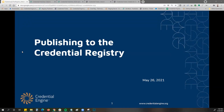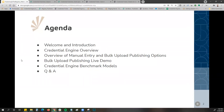Thank you all for joining the kickoff to our webinar series we'll be doing in 2021 for Credential Engine, and this is publishing to the Credential Registry. A quick agenda we'll be going over today: I will do a brief overview on Credential Engine as a refresh, an overview of our manual entry and bulk upload publishing options, a demonstration of our bulk upload publishing, our Credential Engine benchmark models, and time at the end for questions throughout the presentation.